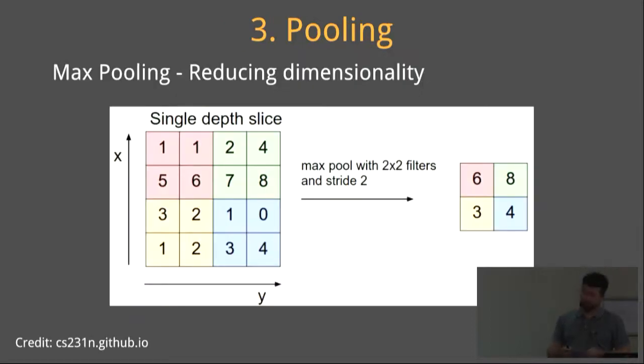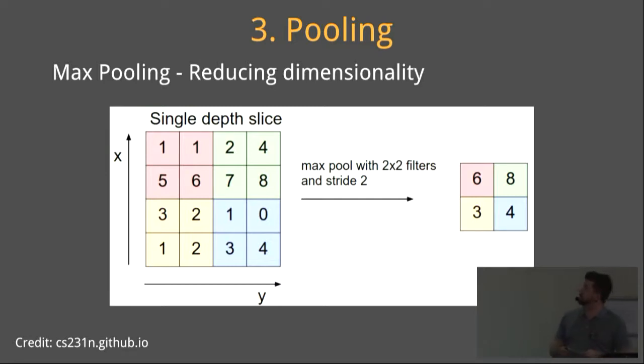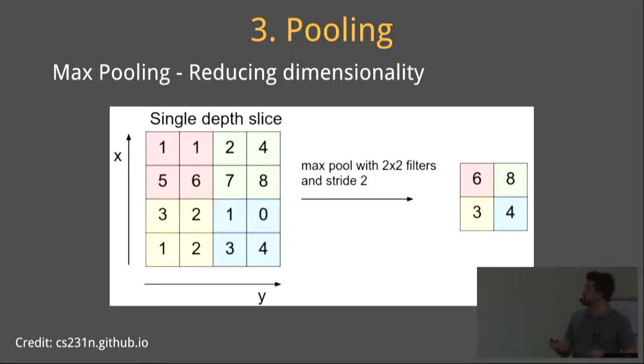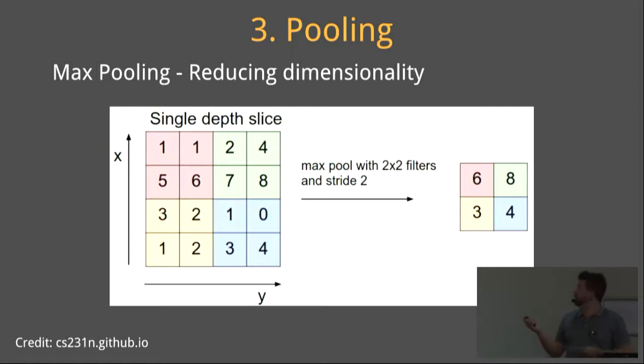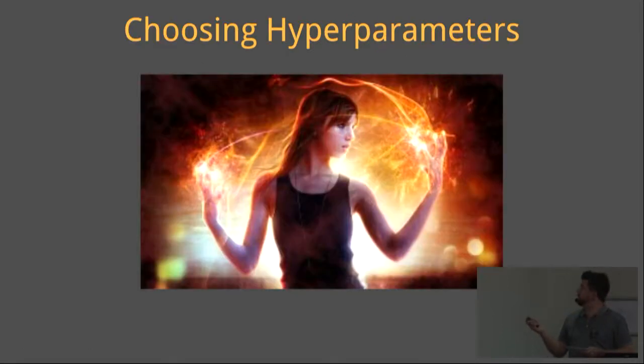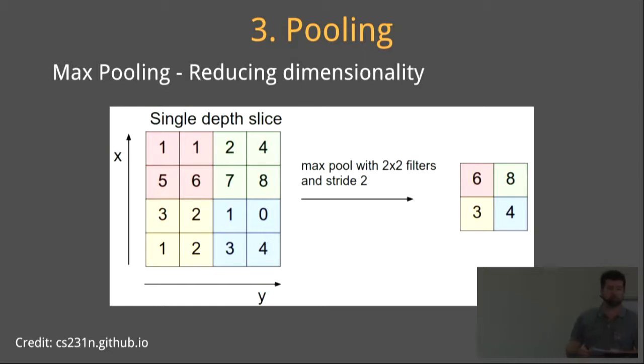The pooling function replaces the output of the net at a certain location with a summary statistic of the nearby output. This example demonstrates the most popular one, the max pooling. Max pooling takes the maximum value of values in a rectangle and takes that value forward. Can you see how dimensionality is reduced? We've literally reduced our output volume by 75% by using 2x2 max pooling.